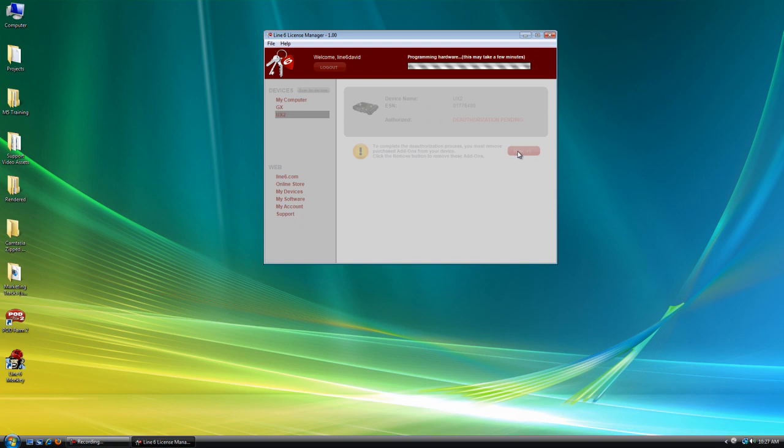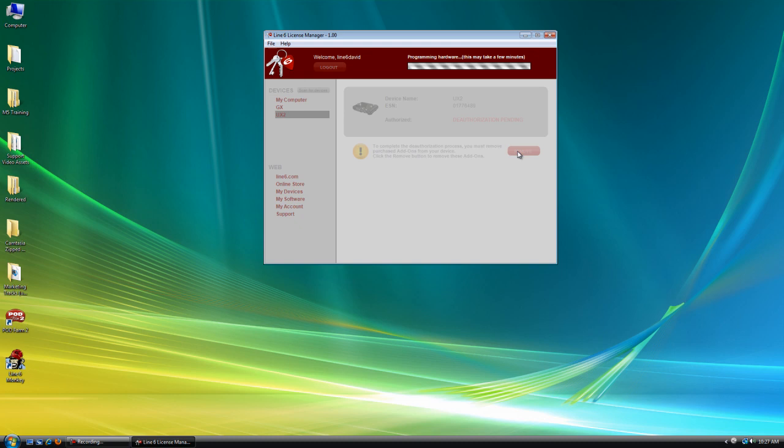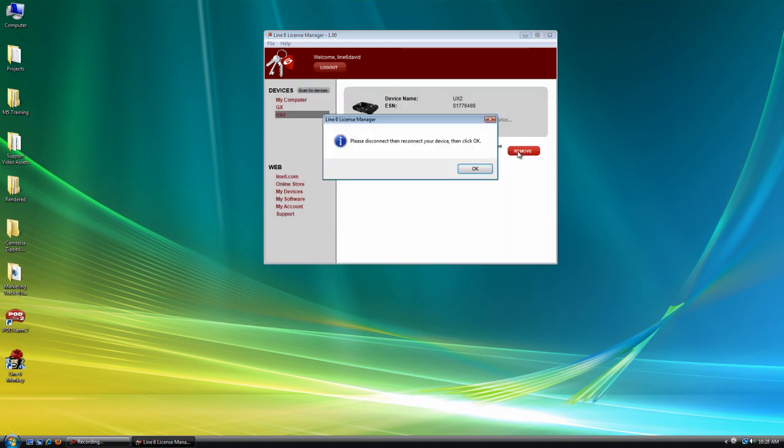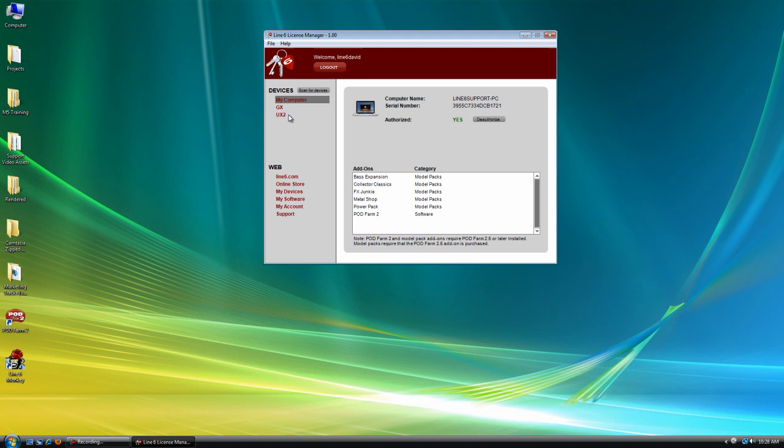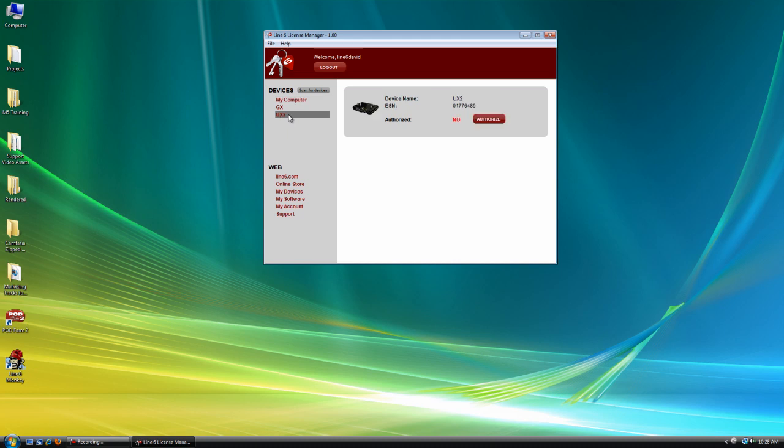Okay, so while that's doing its thing, I just wanted to say that you can also do this if you click on the My Devices tab. You can deauthorize the device. But you'll need to connect it and run Line 6 license manager to authorize it again. So, as long as you keep that in mind. There we go. And so now we're going to PowerCycle UX2. Just unplug and replug. Click OK.